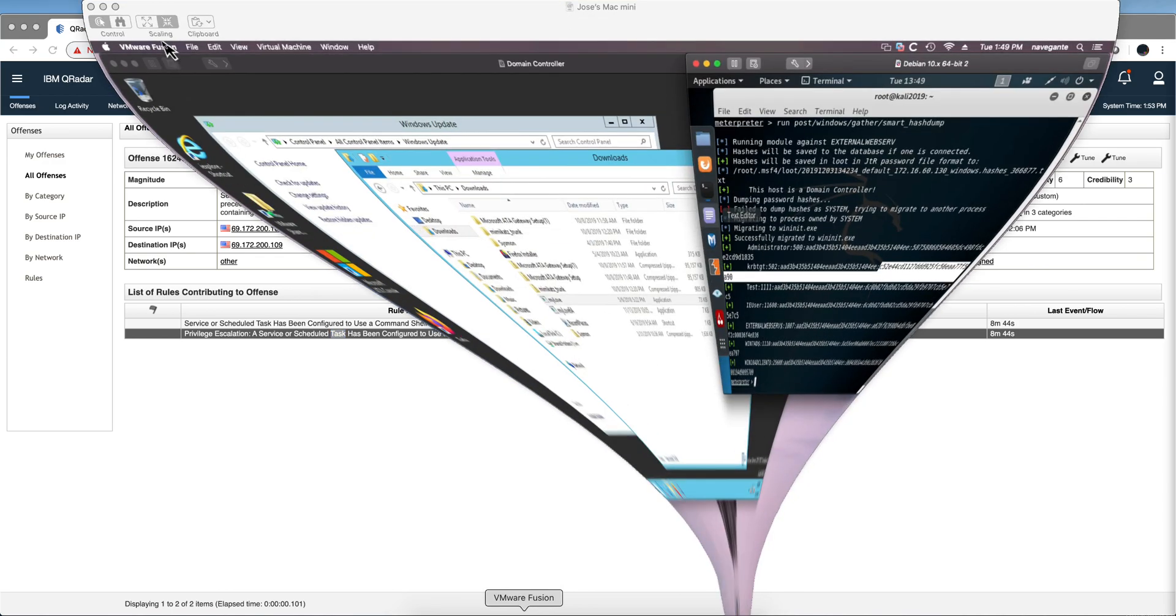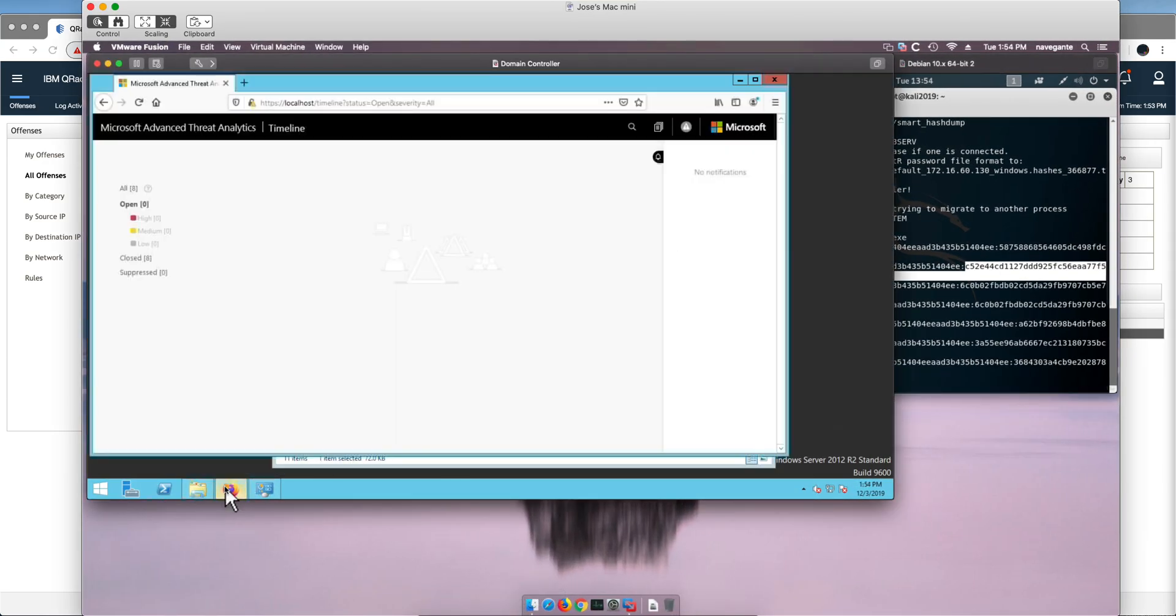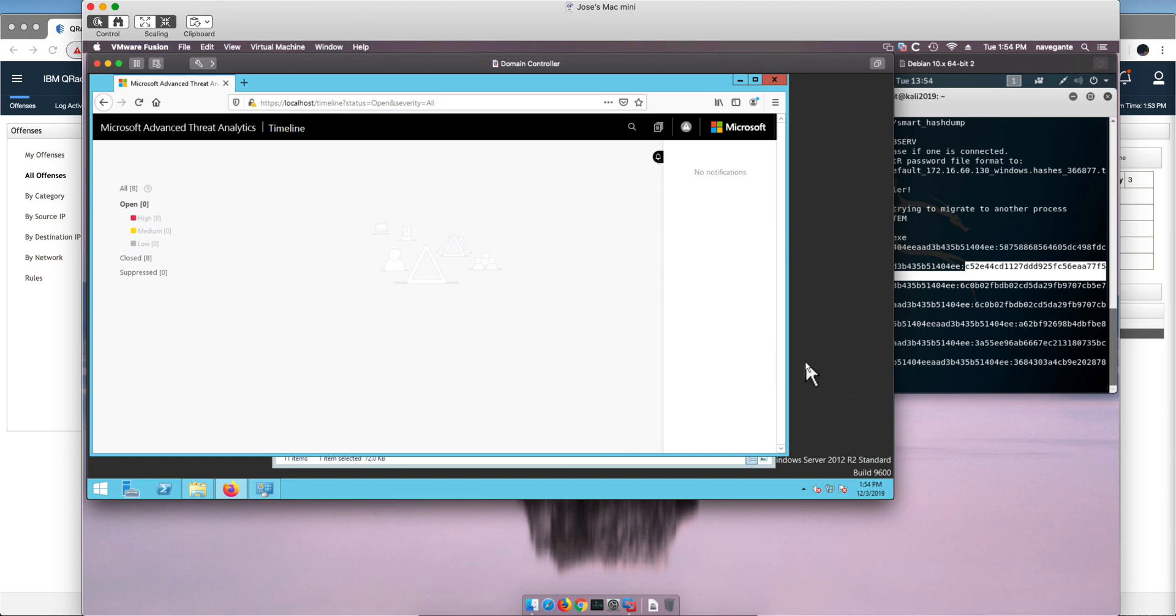Go to ATA and see what ATA can detect, and as you can see, ATA, great technology don't get me wrong, but it will miss this specific type of attack.